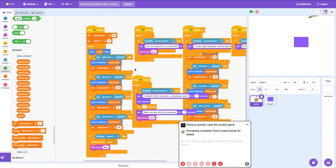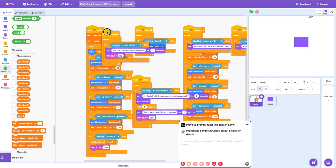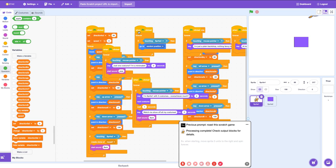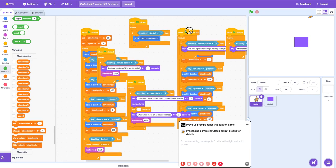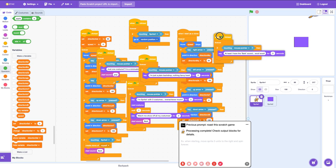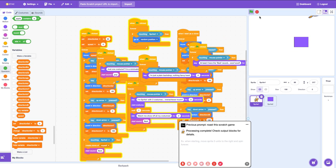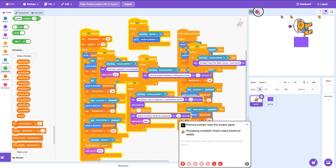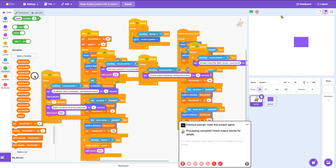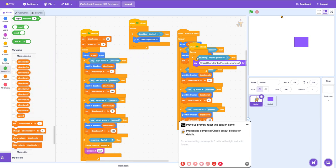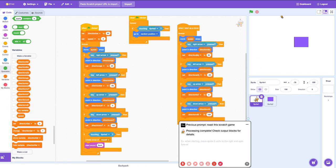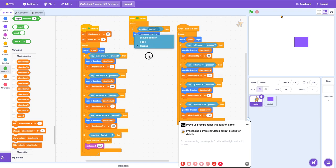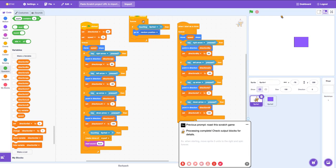Show off all my costumes — just one costume, I'm a minimalist. What? I'm just laying backdrop. At least I have the bark sound. Pop sound — how original. Is it the main cause? I could just — no clue what it is.